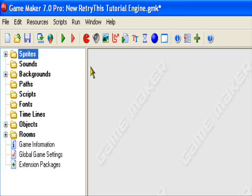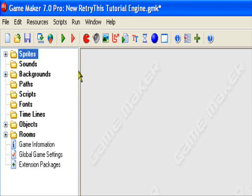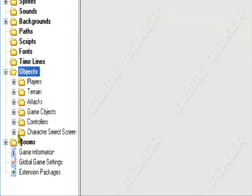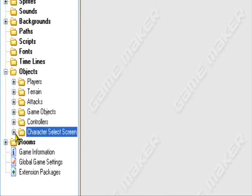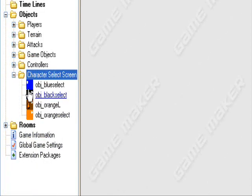Hello and welcome to an original Retry This production. Today I'll be teaching you how to make unlockable objects in Game Maker. You can do this in Game Maker Lite or Pro, it doesn't matter. By unlockable objects I mean we're going to unlock a character, for example, by entering a specific code to unlock the character and make him selectable in the character select screen. I'm using my character select screen as part of this, so if you don't have one you can watch how I do it or watch my character selection tutorial.